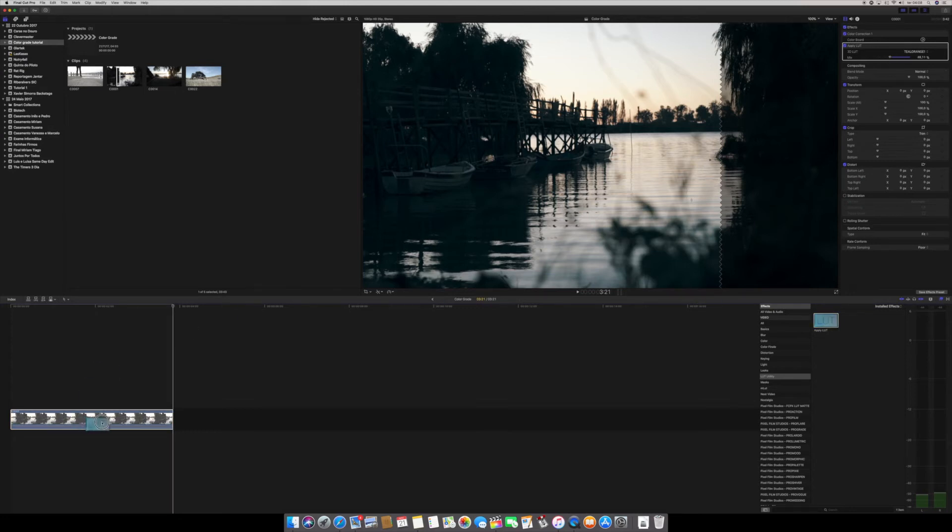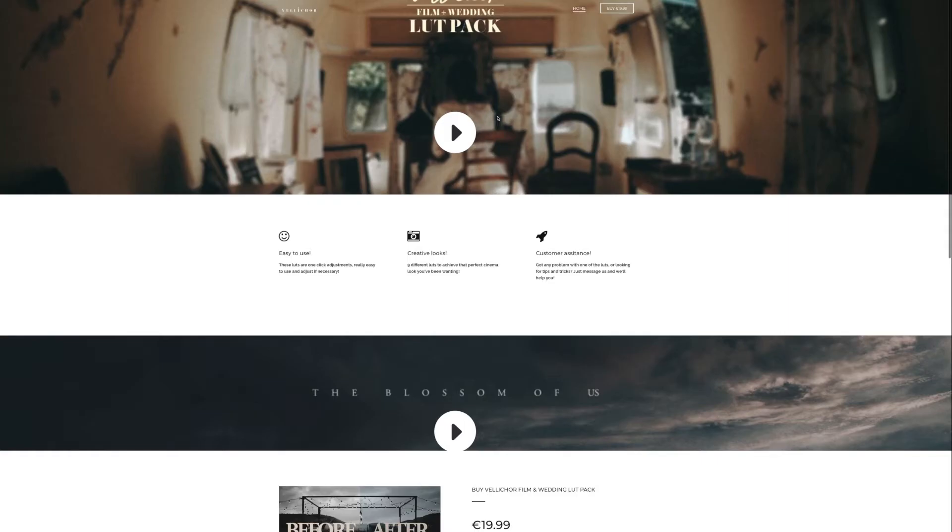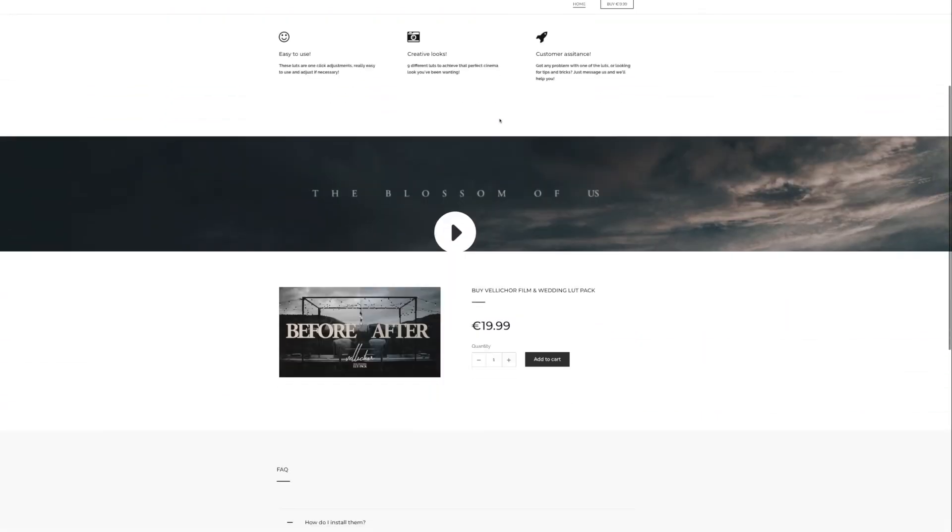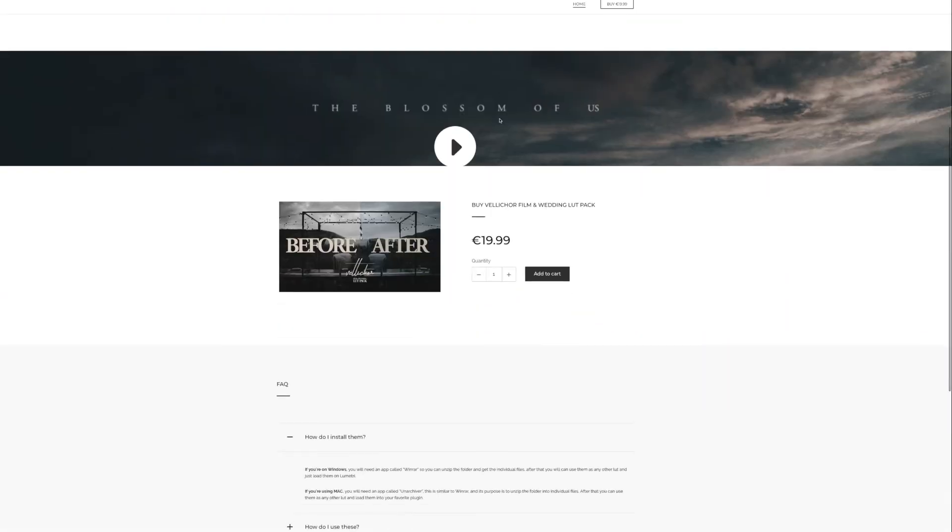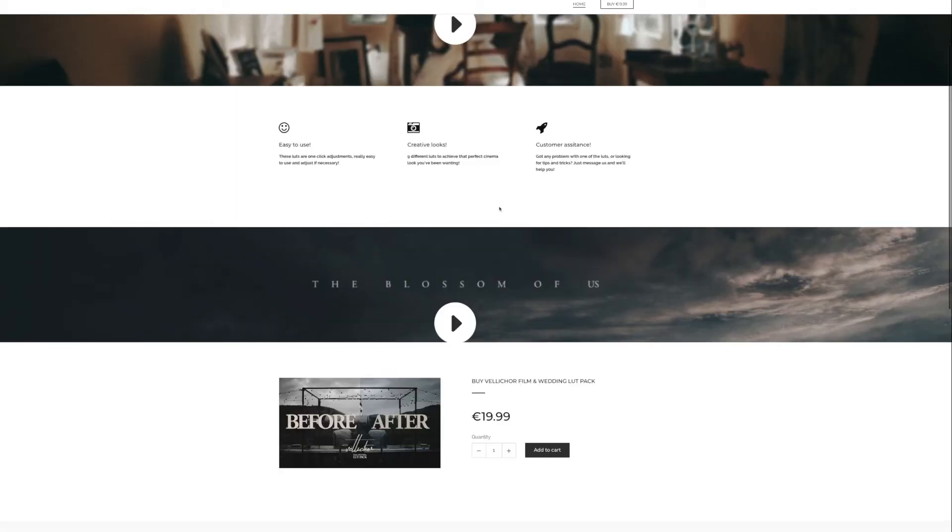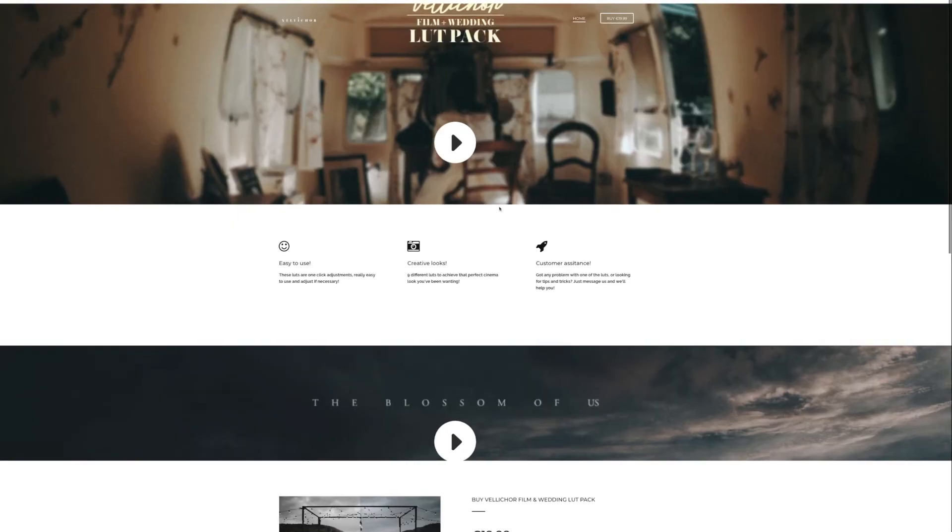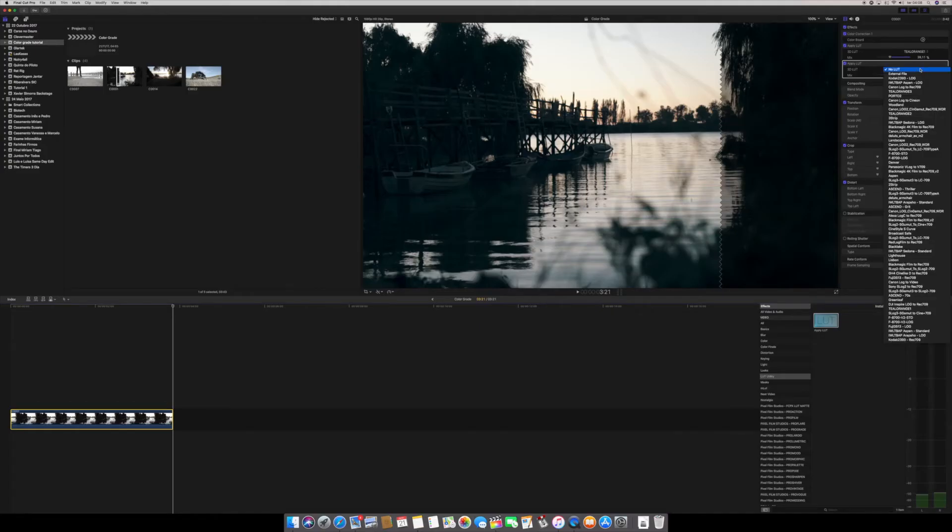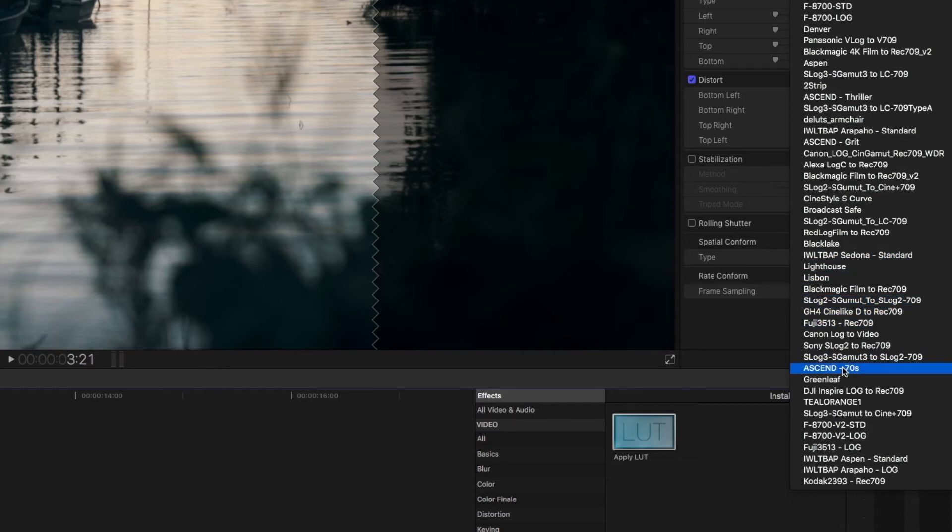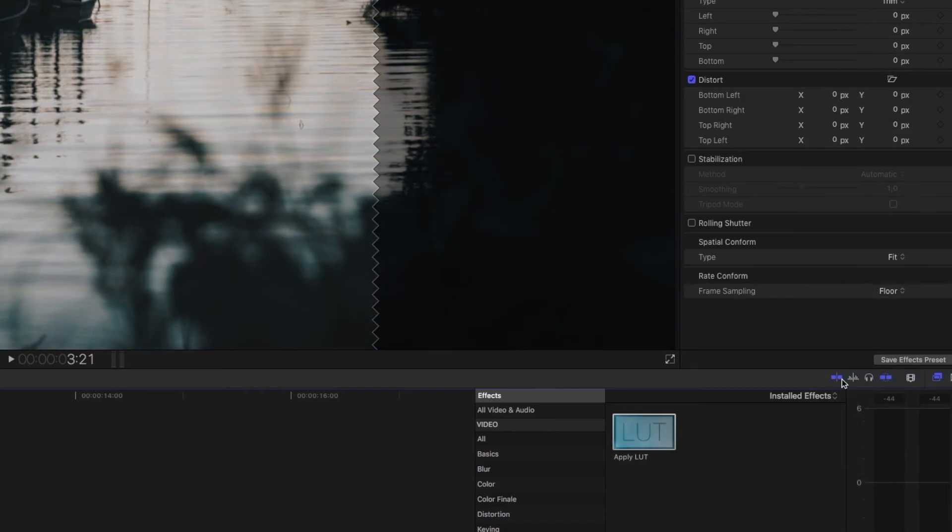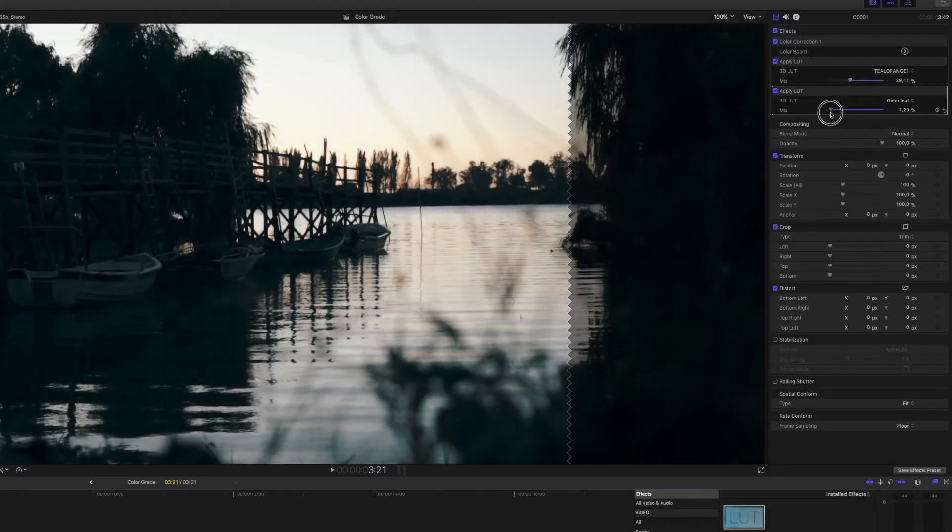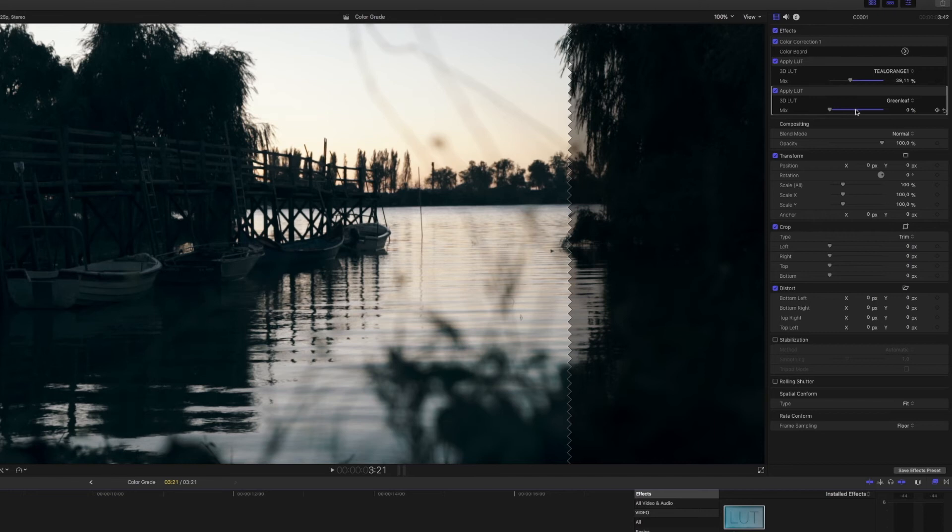This time I'm going to use a LUT from the Valley Shore Pack from a Portuguese filmmaker Ricardo Souza. The LUT is called Green Leaf. There's a link in the description too. And we're just going to do the same thing. Bring it all the way down and start to work between the teal orange and the green leaf LUT.